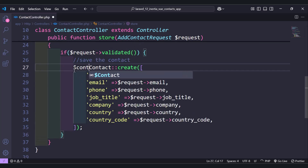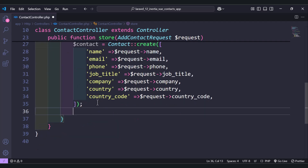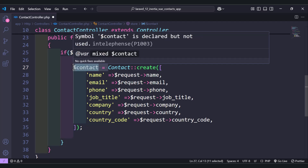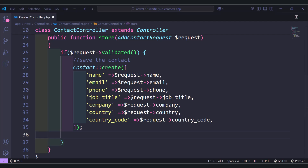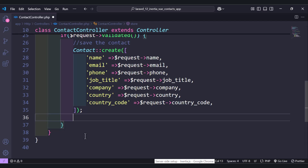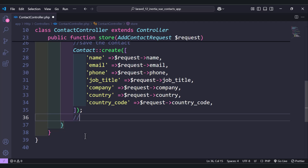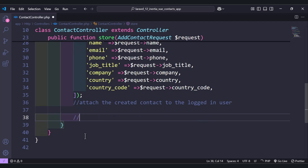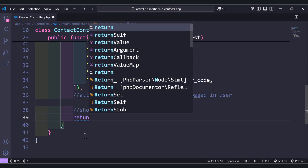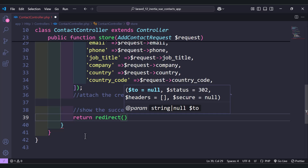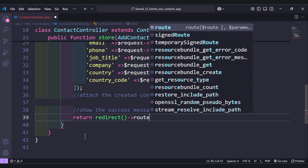Once we create the contact, let's store it in a variable so we can use it to attach it to the currently logged-in user. For now, let's just create the contact, and later when we reach the registration and login section, we'll add the code to attach the created contact to the logged-in user. Finally, we return a redirect to the route named 'home', which we will create later.